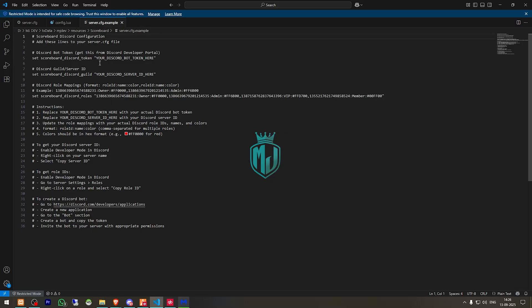Like adding your discord bot, token, guild id. Then we have to copy the id from the discord, get the role id. And from here you can create the discord bot.